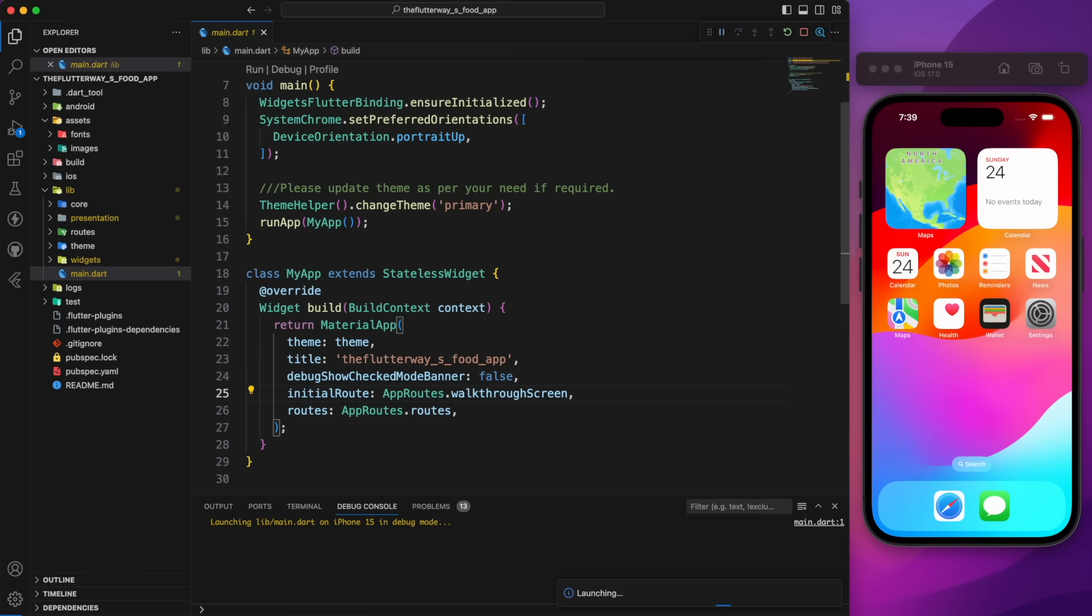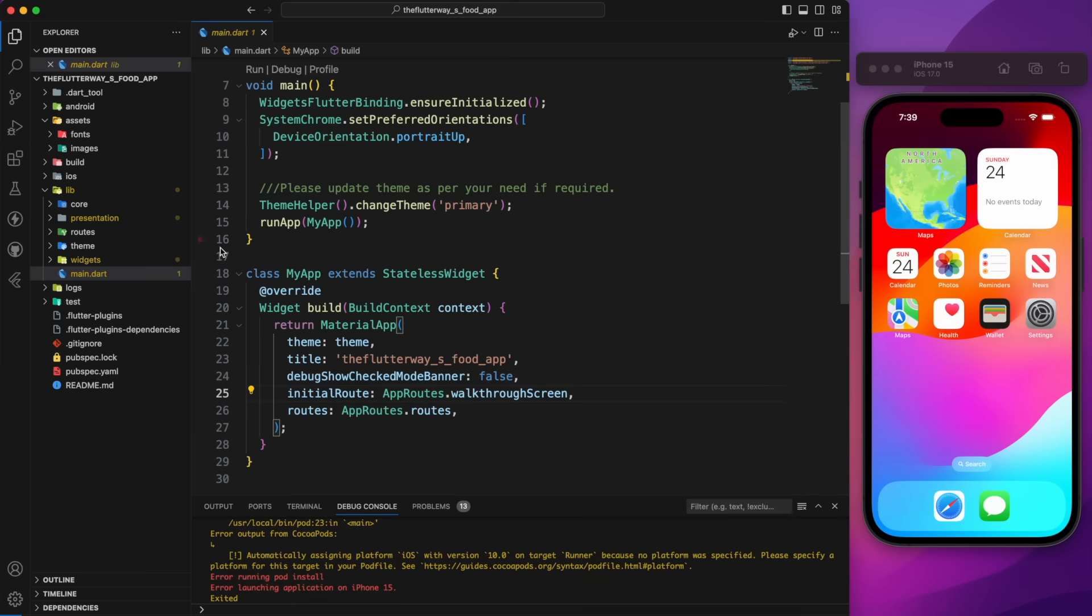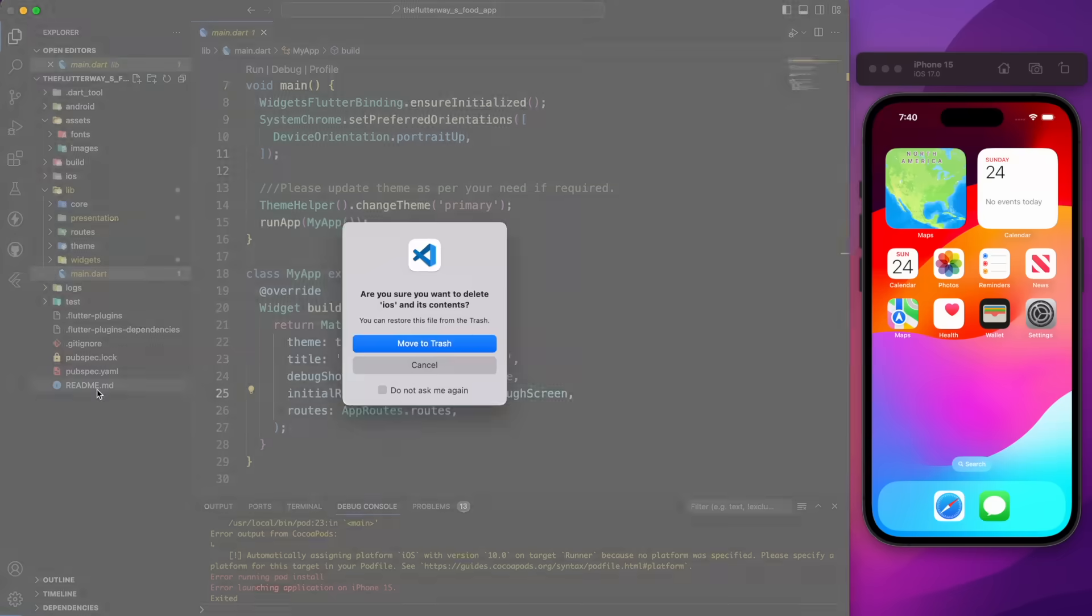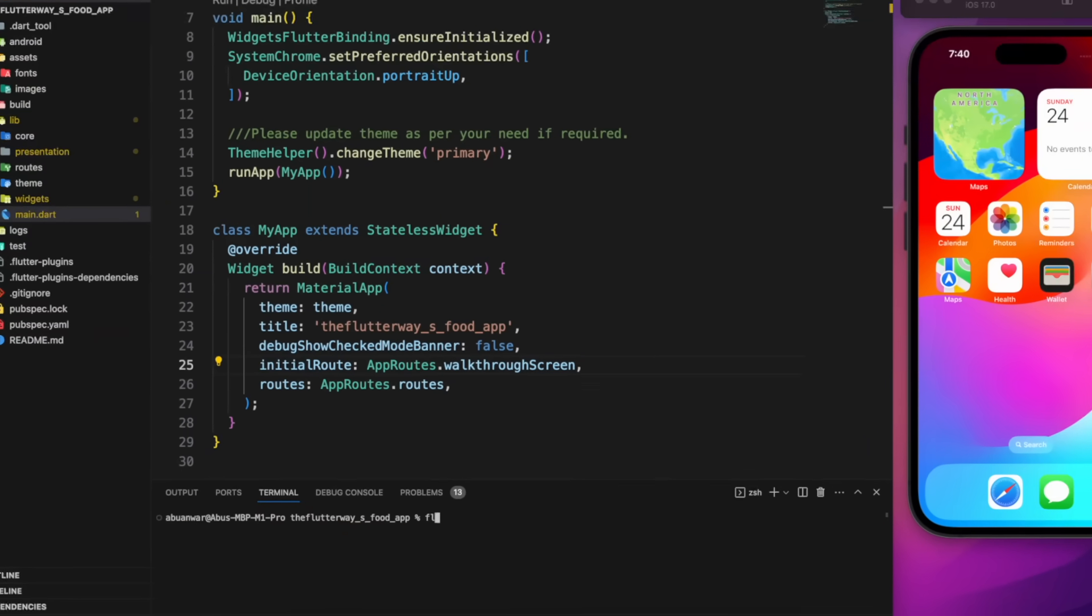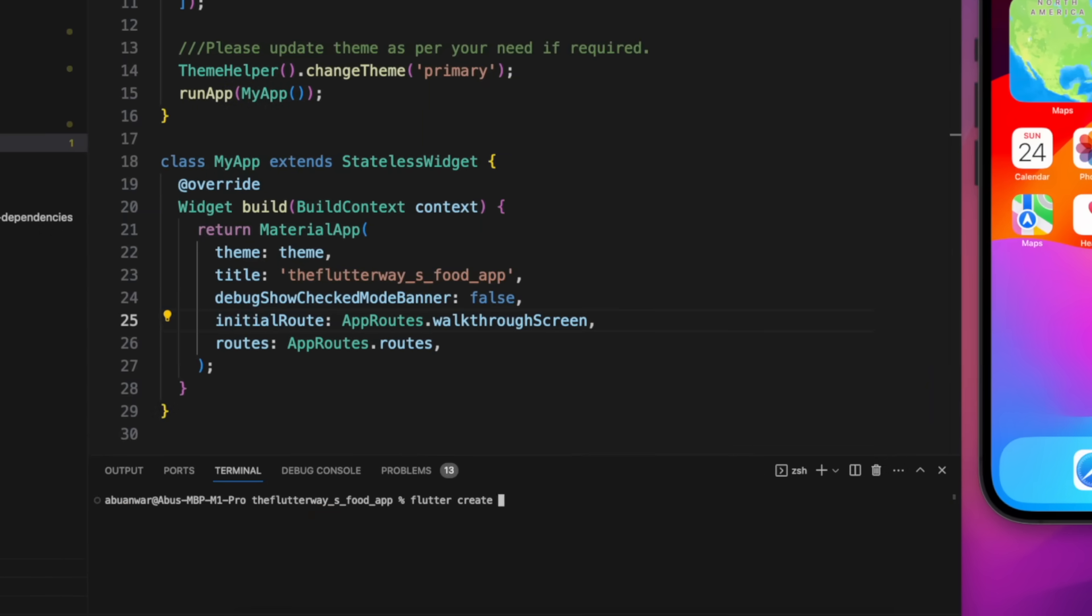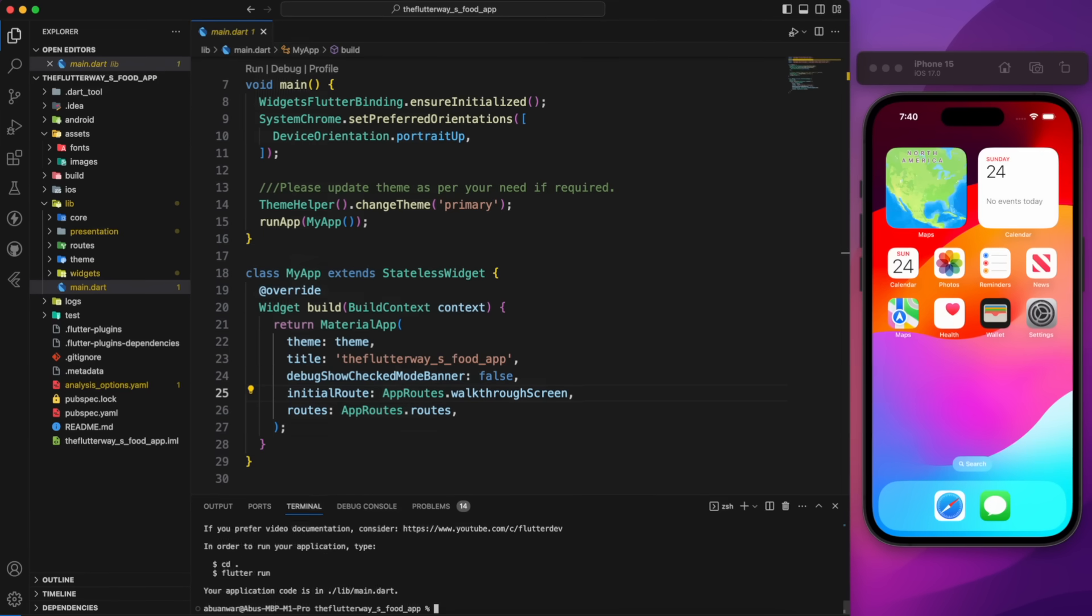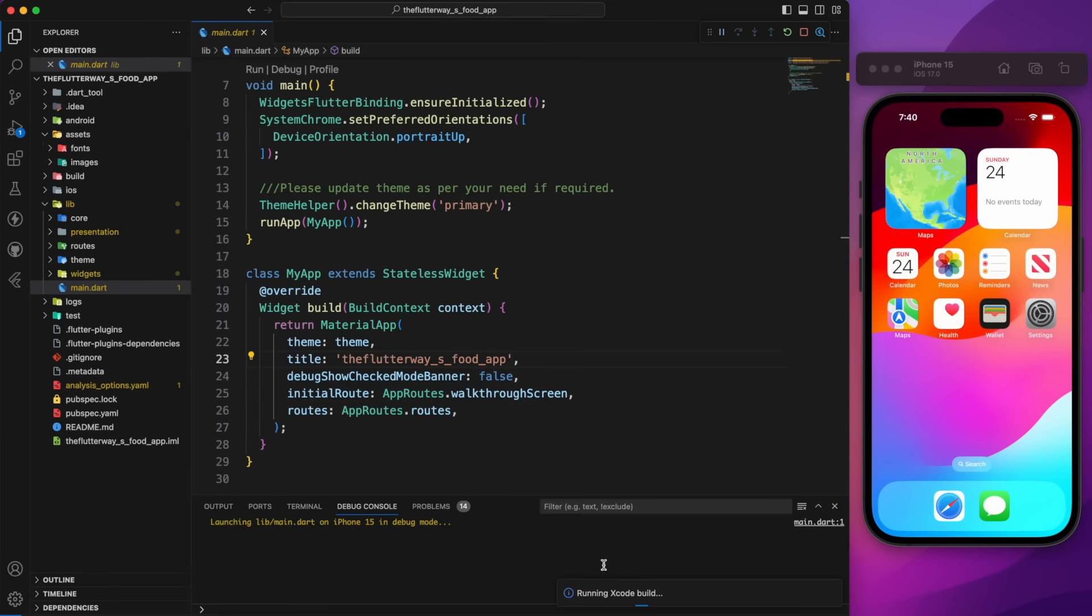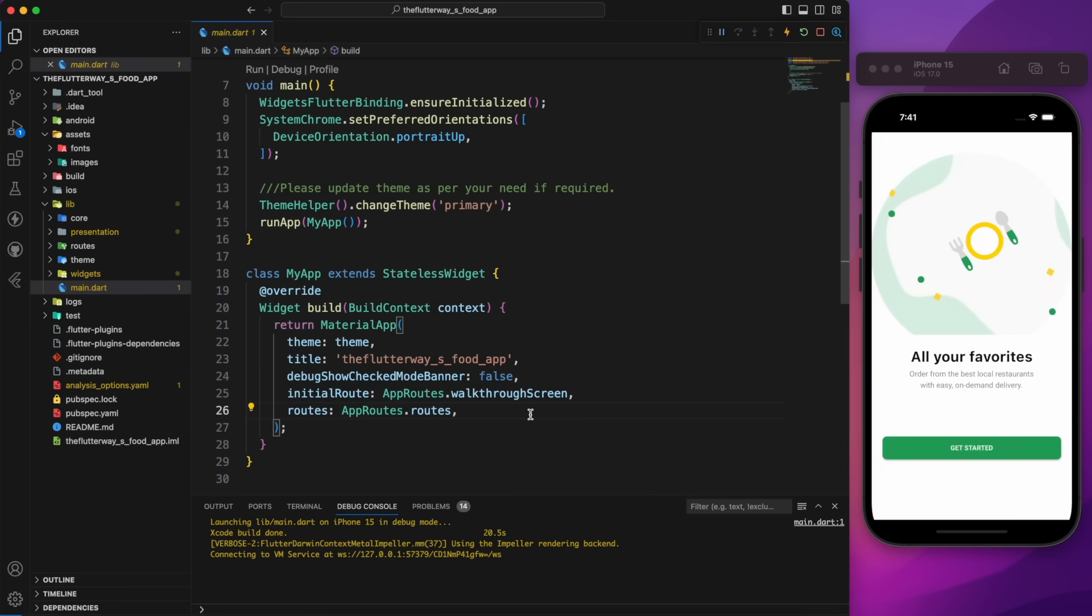But as you'll notice, it doesn't run and throws an error. The quickest fix is to delete the iOS directory, and regenerate it by running the flutter create command from iOS. If you have made any modification to the iOS directory, make sure not to remove it. Try running it again, and you'll see it runs perfectly.